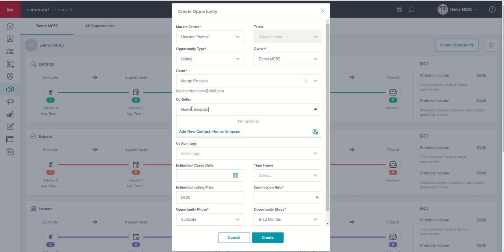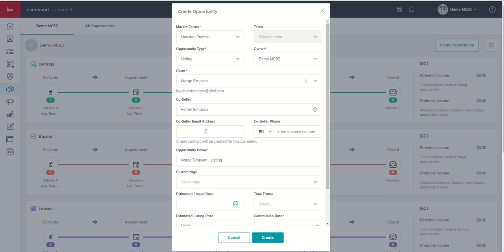Now, if I search for Homer Simpson, you can see we actually don't have a contact that's been created for Homer. So, from the opportunity applet, I can actually add a new contact. You can see it's going to ask for the co-seller email address and phone number and tells me that a new contact will be created. Now, to be clear, this contact is only going to have a name, an email, and a phone number.